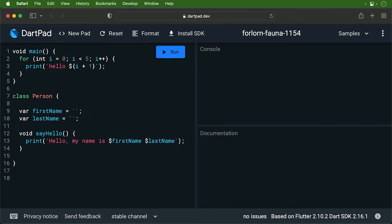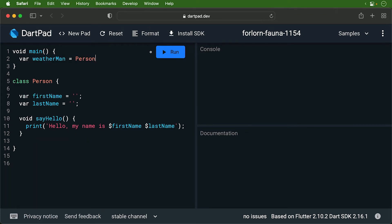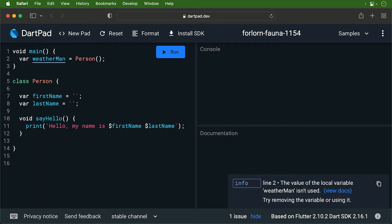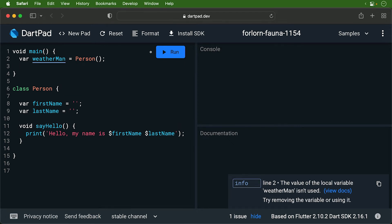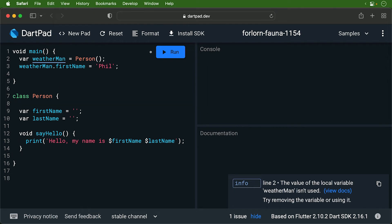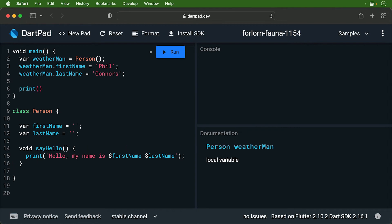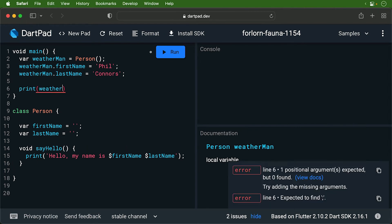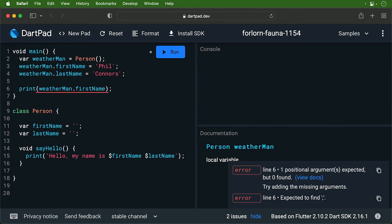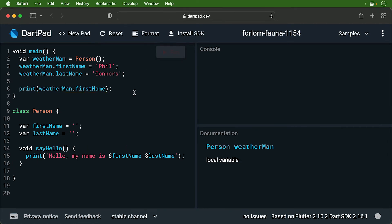It's time to create a couple of people. First, let's create a weatherman. To create an instance of an object, you simply put the class name followed by parentheses. That object is stored in the variable. We will set the weatherman's name to Phil Connors. We access each instance variable by putting a period after the variable name, followed by the name of the instance variable.